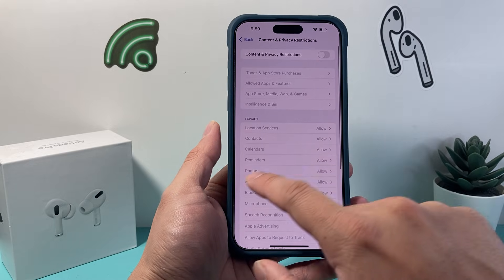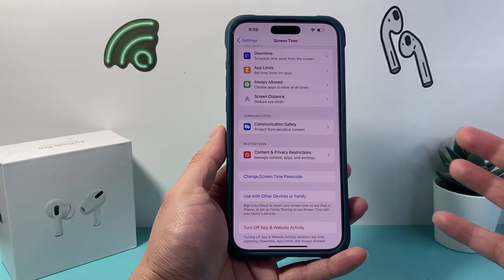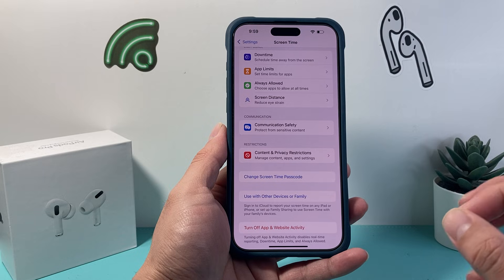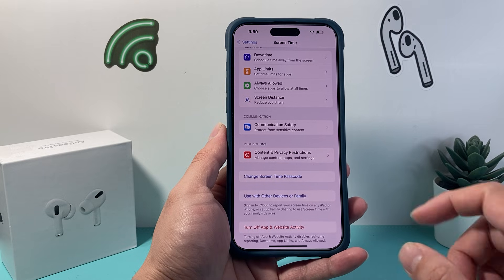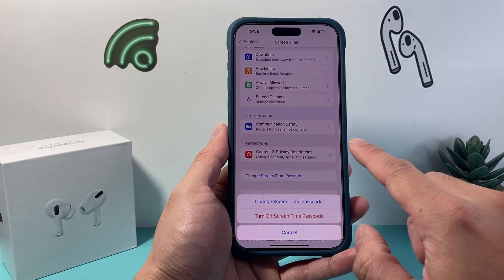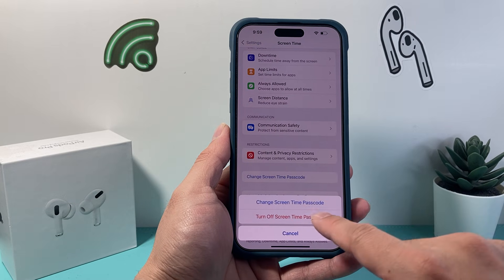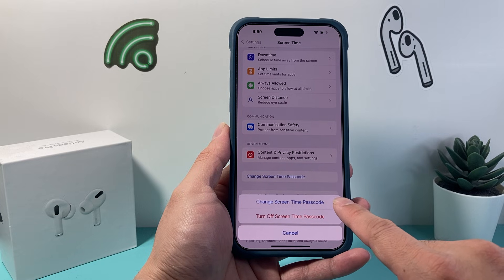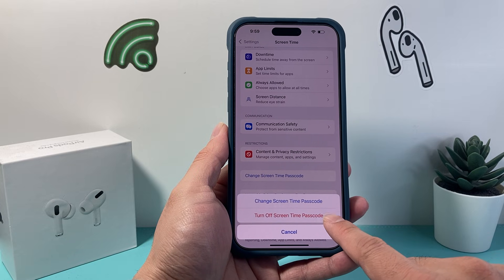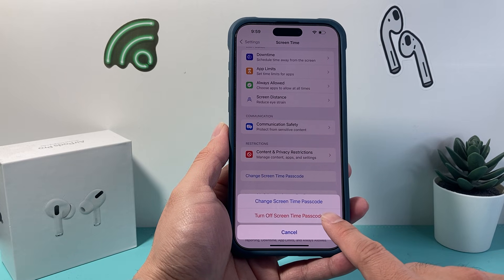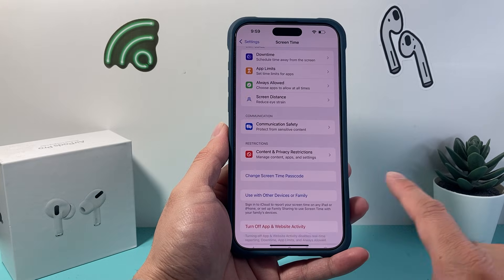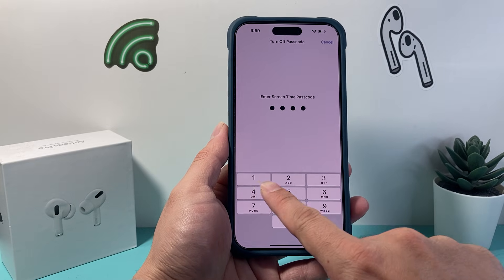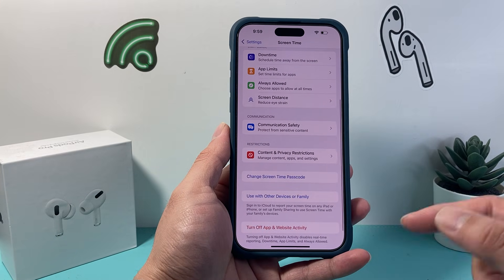Once you see this is turned off, the restrictions are turned off. Now if you forgot your password, you can always change it or turn it off using this method. If it's linked with your Apple ID, it's just going to use your Apple ID password to help you go ahead and reset or turn it off.